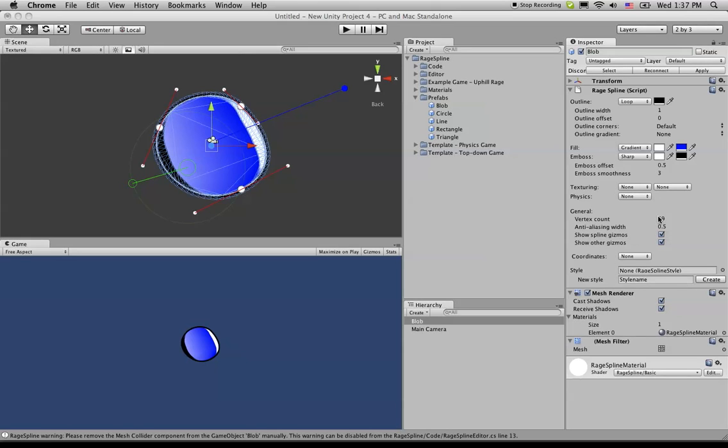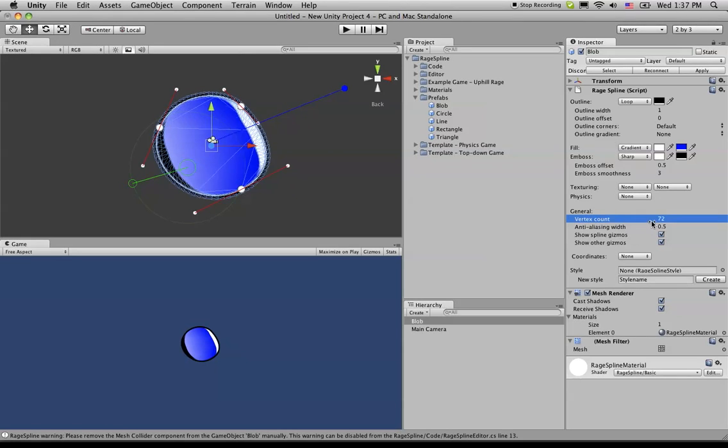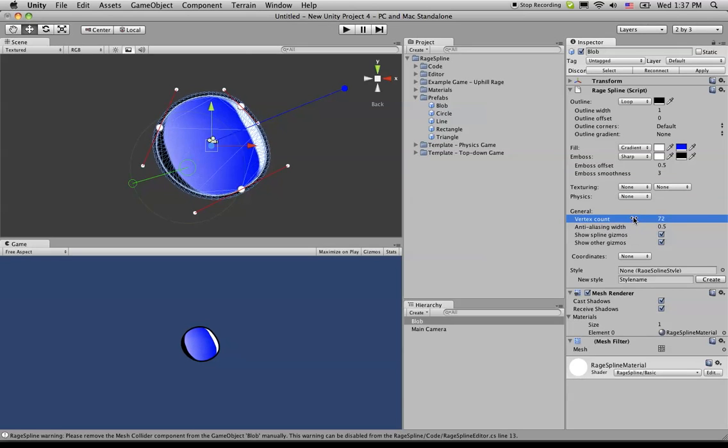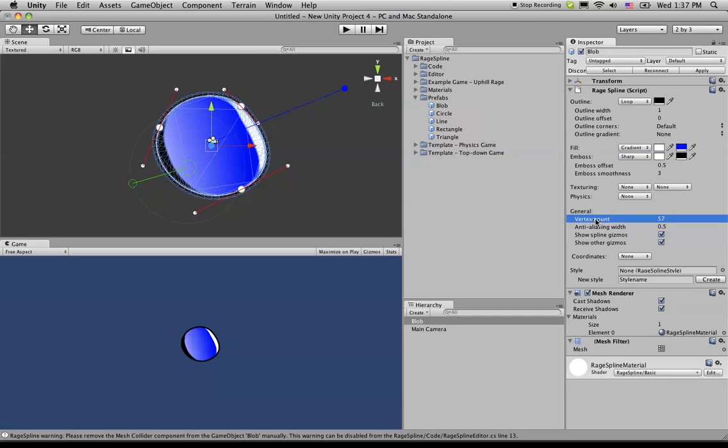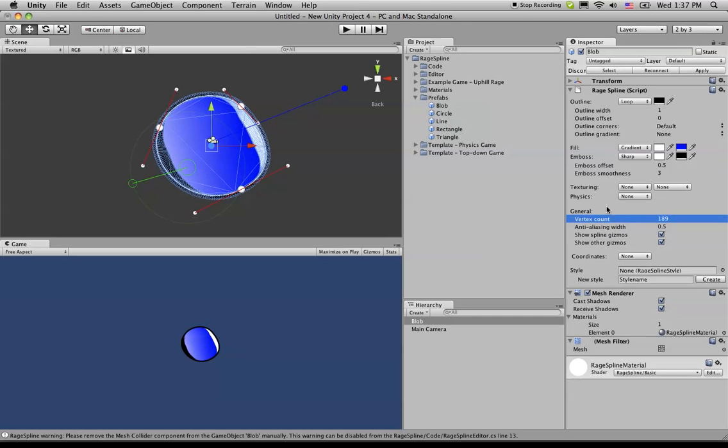Again, similar to how we discussed earlier with mesh colliders, the lower the number, the better the performance. The higher number, the better the quality.